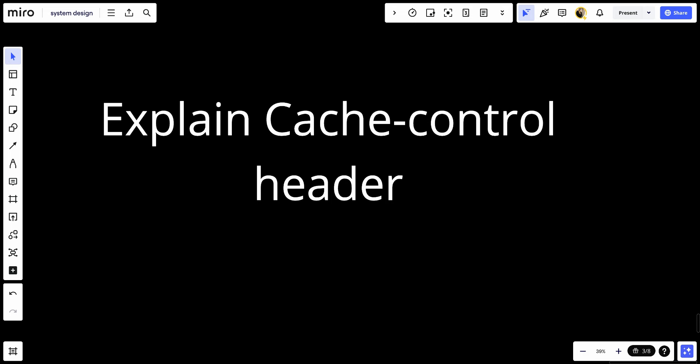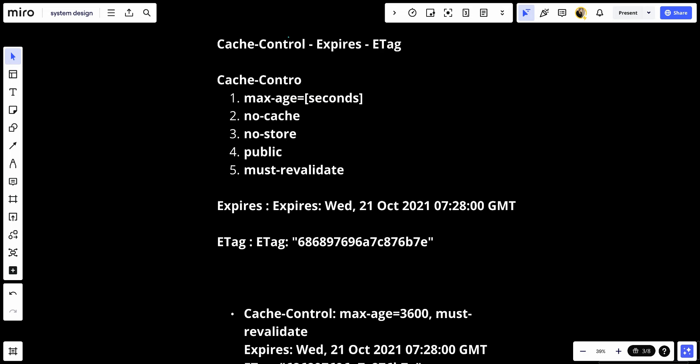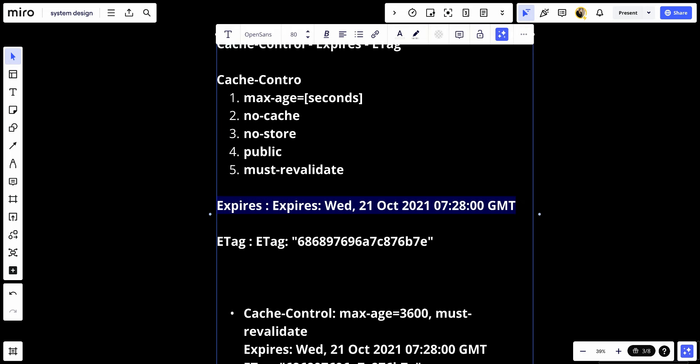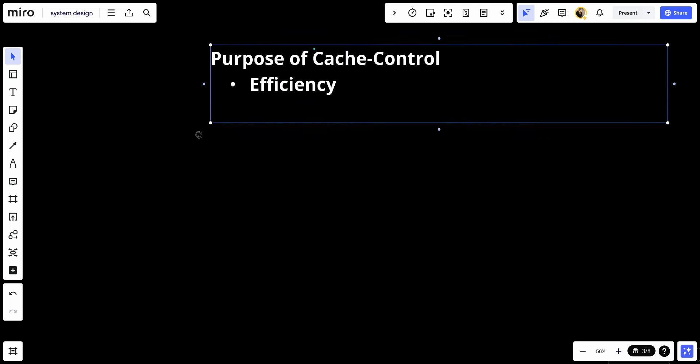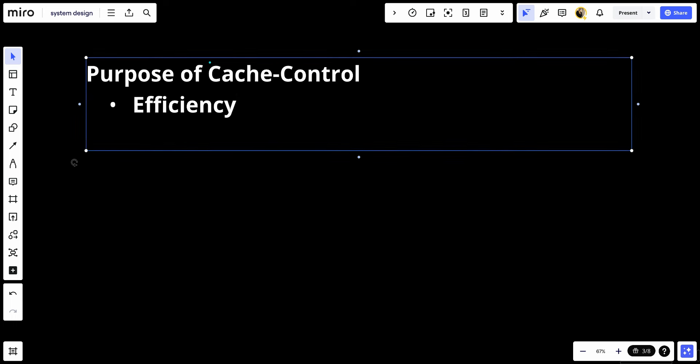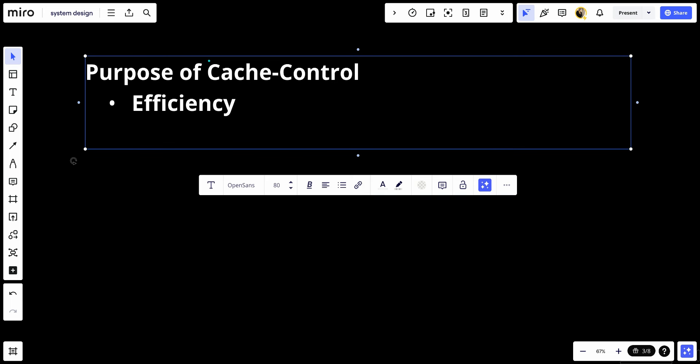First, let's talk about the purpose of the Cache Control Header. First, we will talk about efficiency. It helps reduce latency and network traffic, ensuring faster load times by reusing cached resources whenever appropriate.